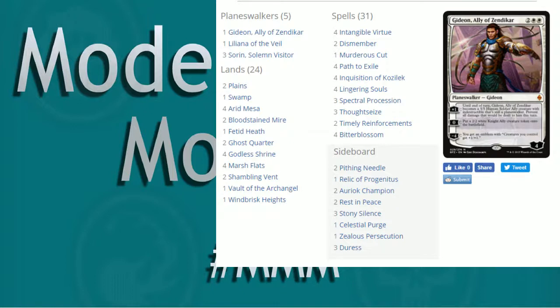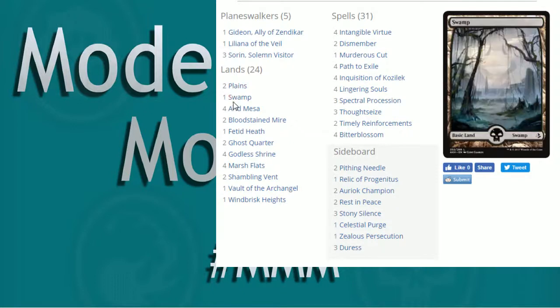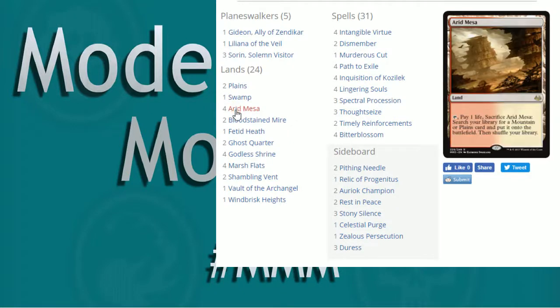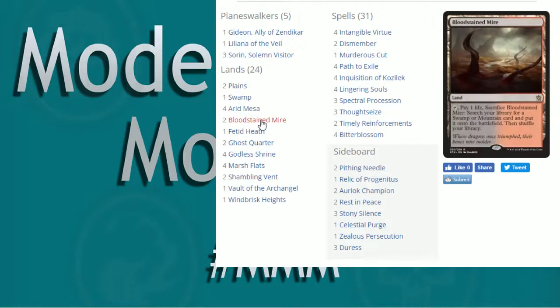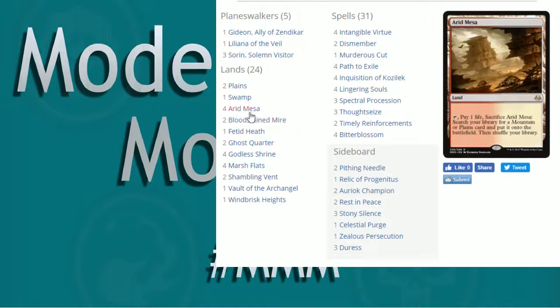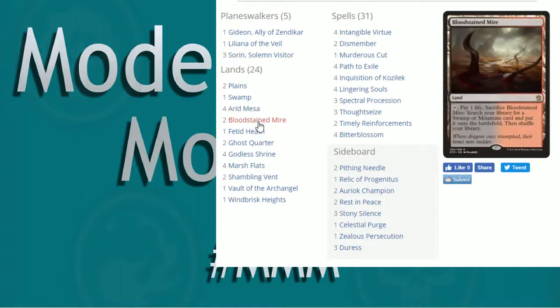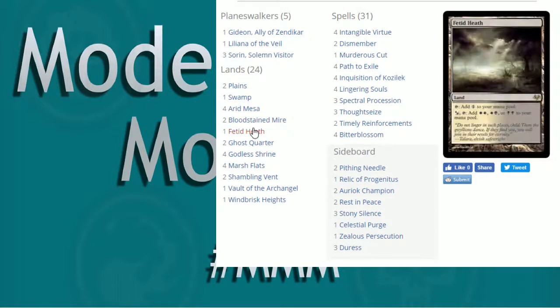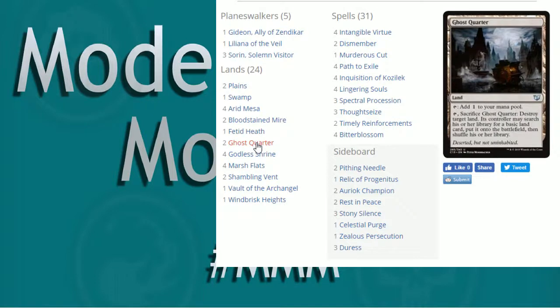But four is the top end, we're fine with four. And you can see 24 lands works out pretty nice. We talked about having extra fetches in there. This is kind of where we've opted for. Arid Mesa, Bloodstained Mire, okay, cool. Fetch for White Source, Fetch for Black Source. Fetid Heath, we talked about the Filterland. You can get double white, double black, white and a black. It's up to you.